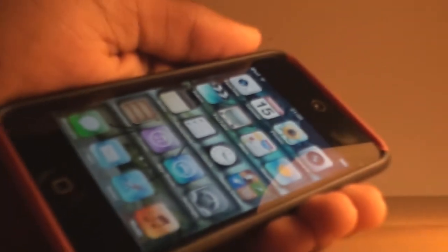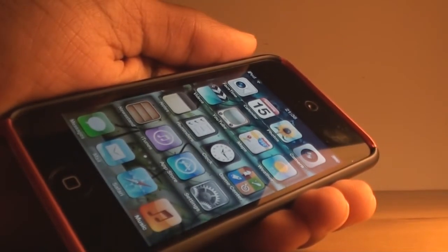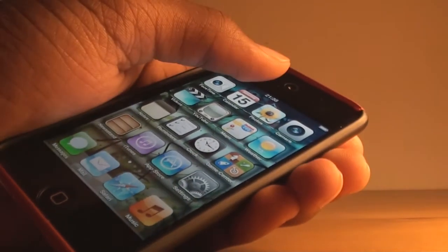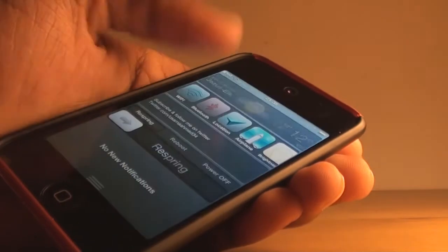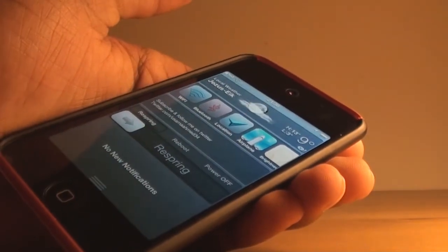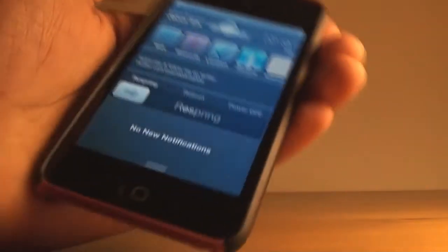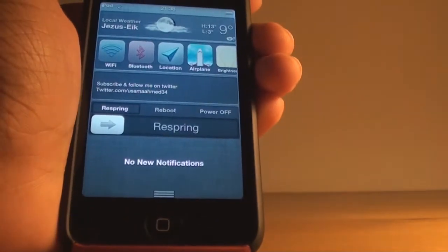Hey guys, what's up, it's Asama here and today I'll be showing you top jailbroken widgets for notification center on iOS 5. So let's get started.